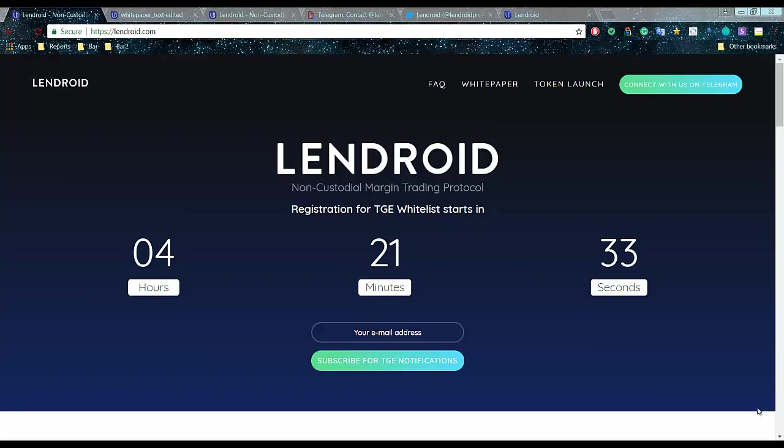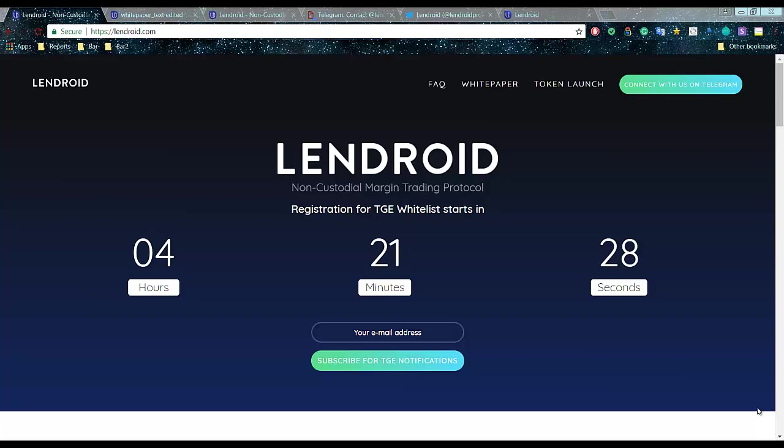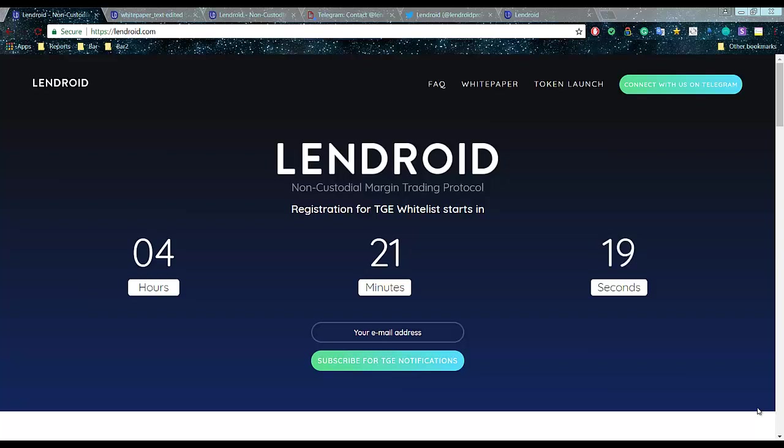Hello everyone, today I want to have a look at Lendroid TGE and they will have a whitelist opening in 4 hours 21 minutes. Don't forget to register and first of all I would like to say how I saw them.